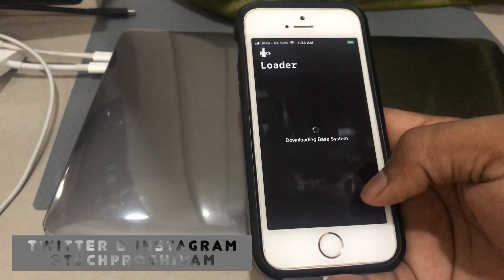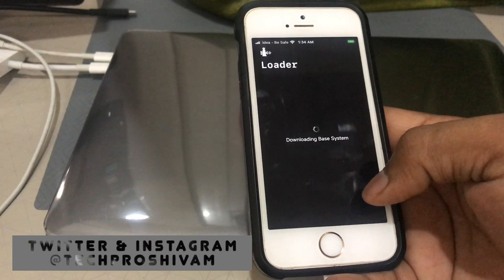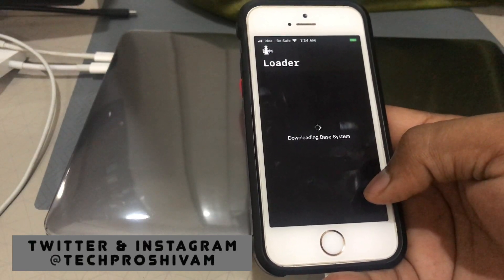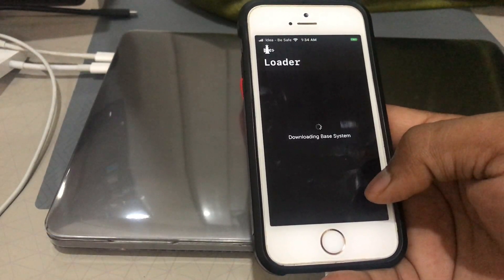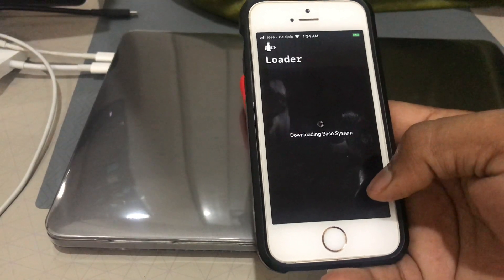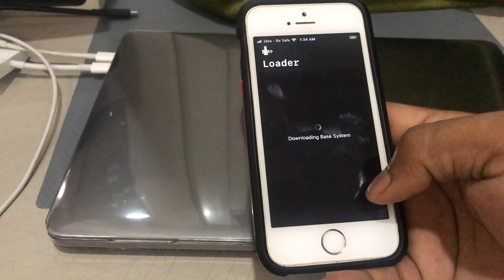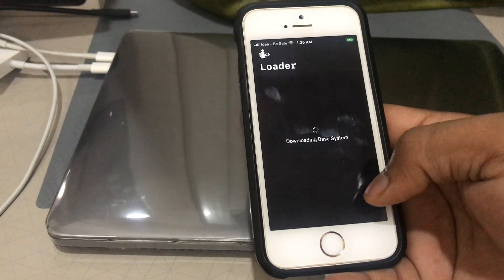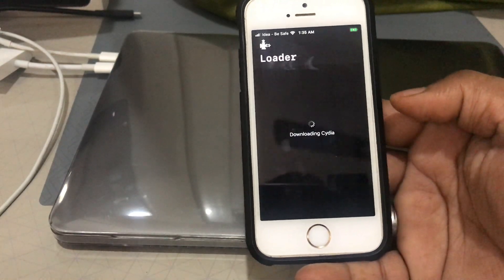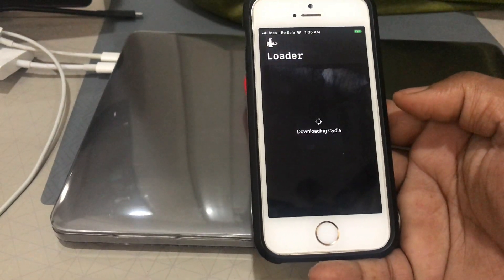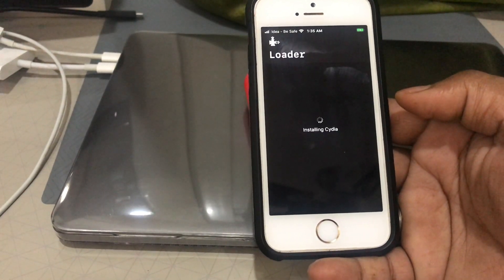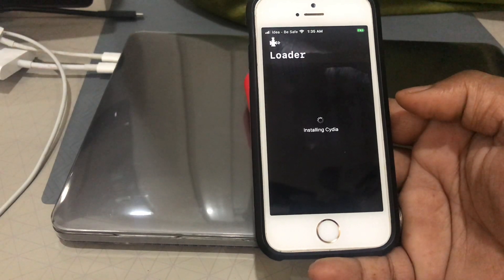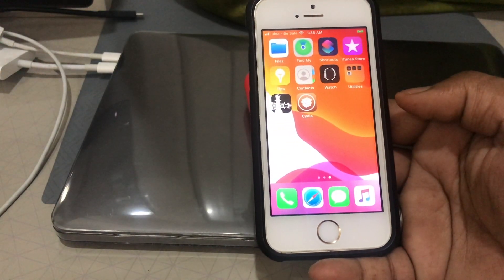For installing Cydia, it will take around one minute. I've sped up this process. As you can see, it's taking some time to install Cydia. You can see it's downloading Cydia. Now you can see that Cydia has been installed on the device.